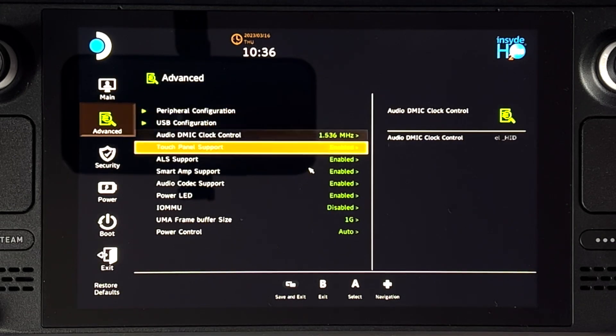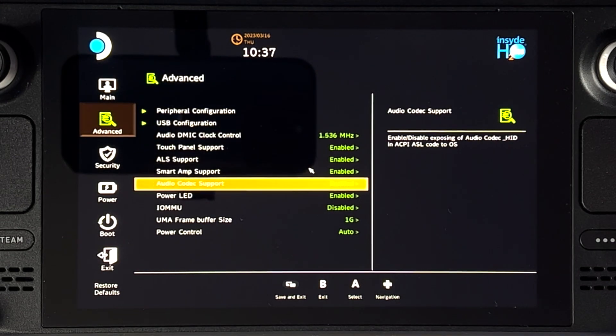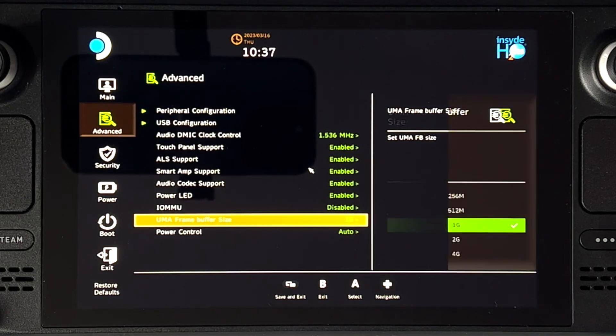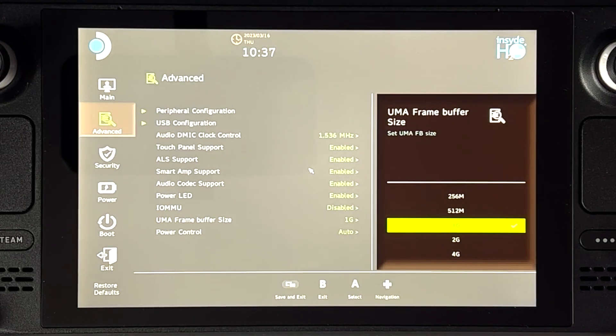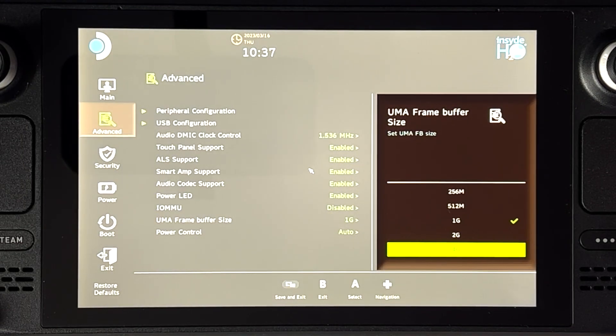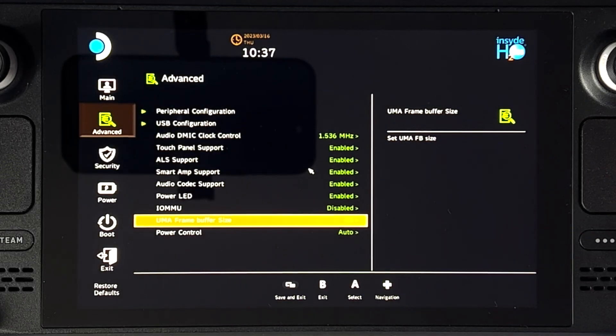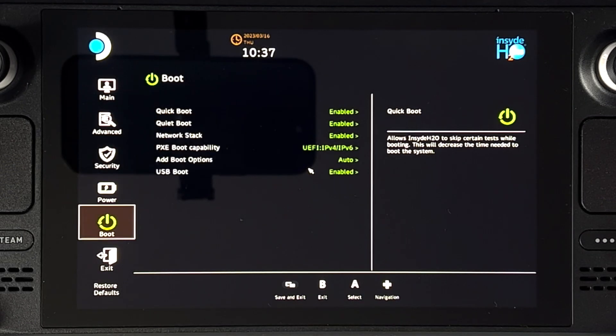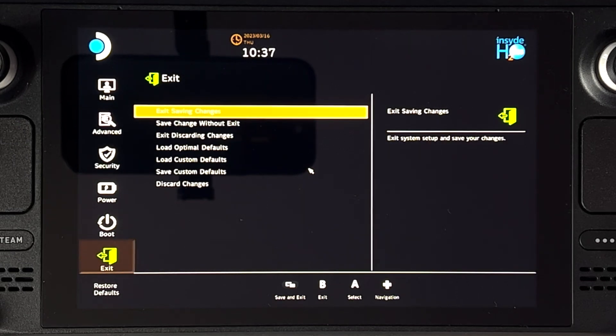Then go to UMA Frame Buffer Size. This should be set to one gig and we want to set it to four gig. Once you've done that, you can click on Exit and then Exit Saving Changes.